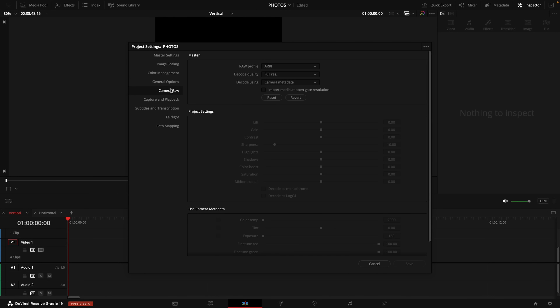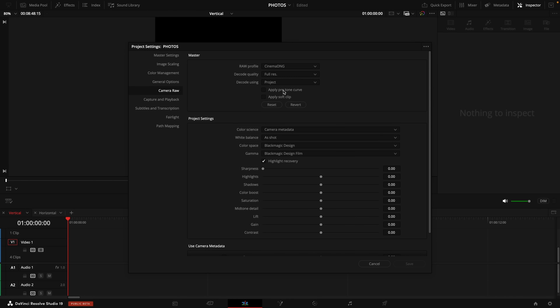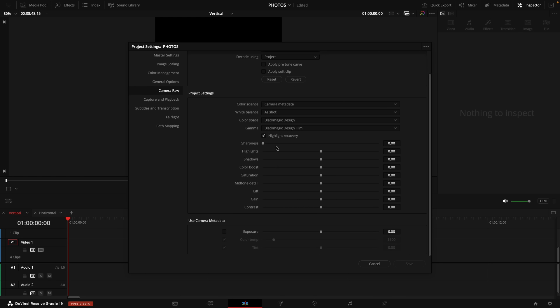Next, what you want to do is come down to your camera raw tab. Under the raw profile, you're going to want to select cinema DNG, then select decode using the project. And then here you want to make sure that your color space is Blackmagic design, and your gamma is Blackmagic design film. I also turn on highlight recovery, and I turn the sharpness all the way down, then select save.